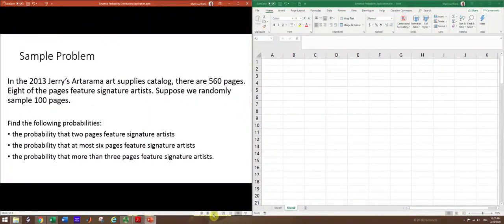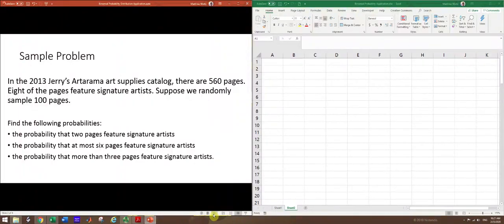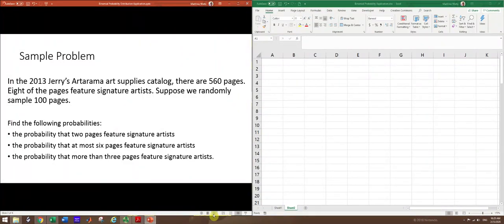The sample problem we'll be viewing says: In the 2013 Jerry's Artarama Art Supplies Catalog, there are 560 pages. Eight of the pages feature signature artists. Suppose we randomly sample 100 pages, and then it asks us to find some probabilities involving those results.